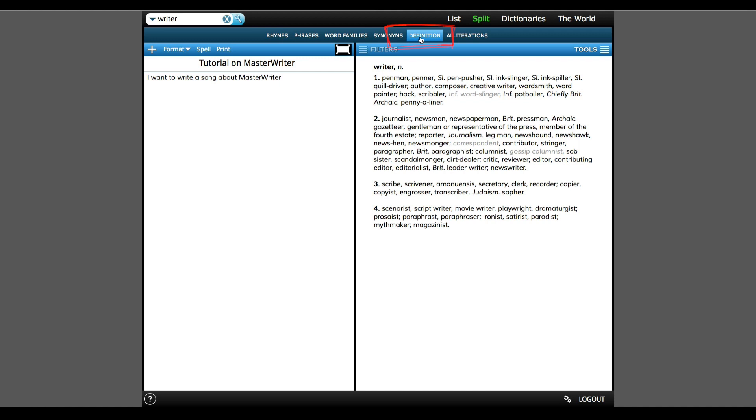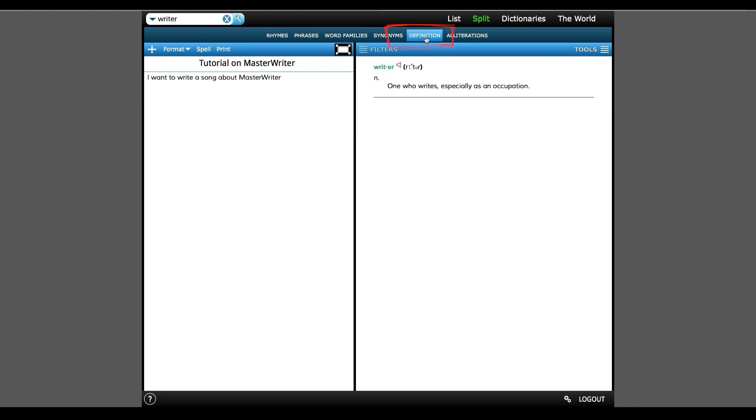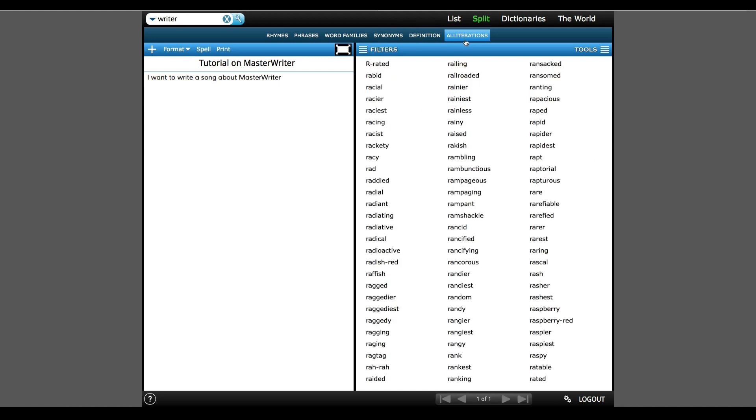We can also look at the dictionary, which is helpful if you've found a cool word but are unsure of the meaning.